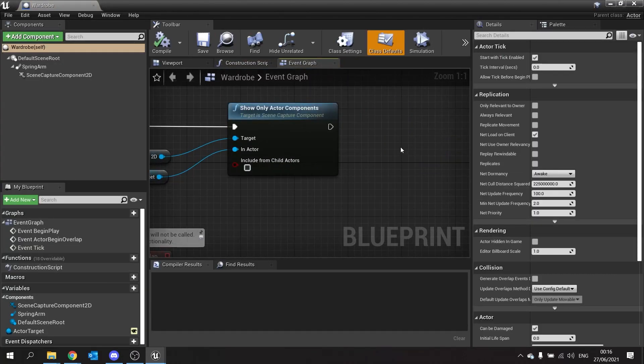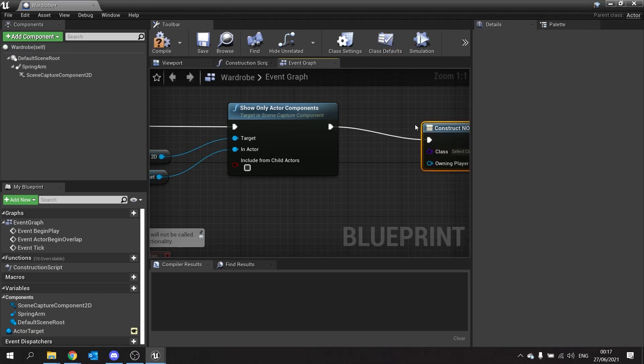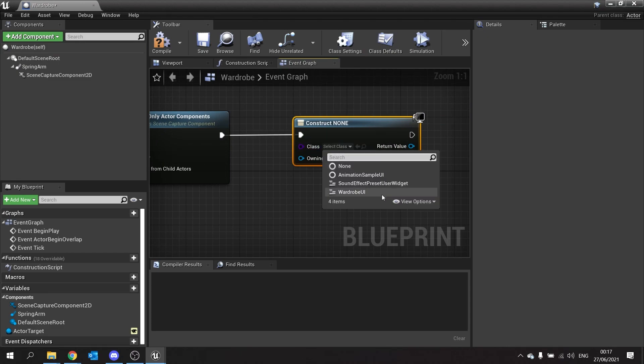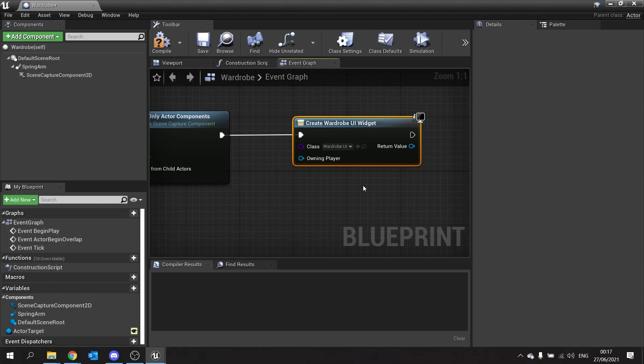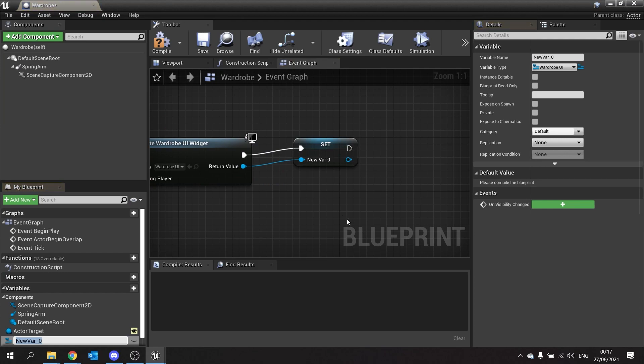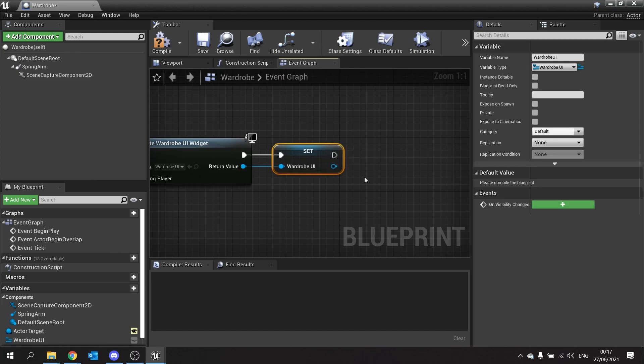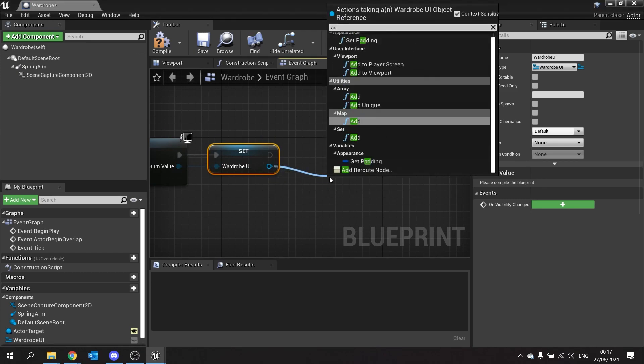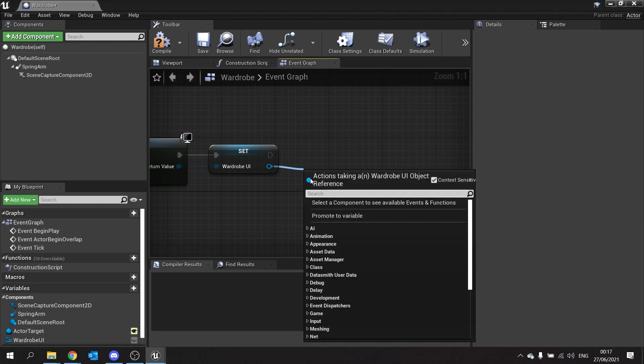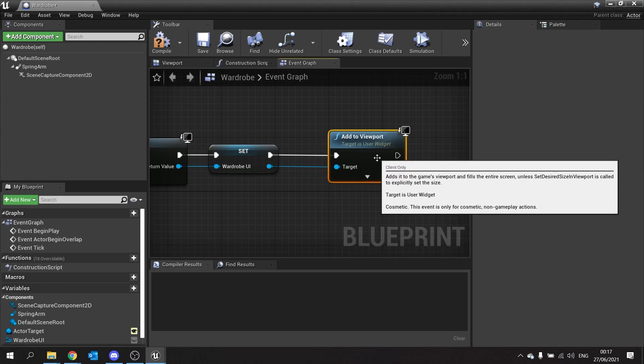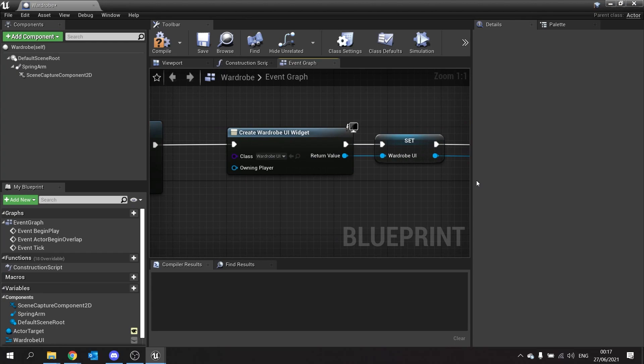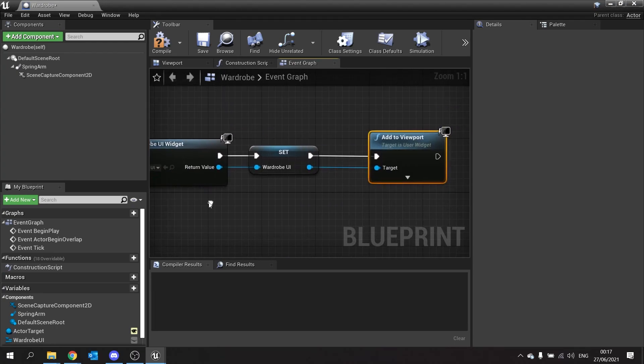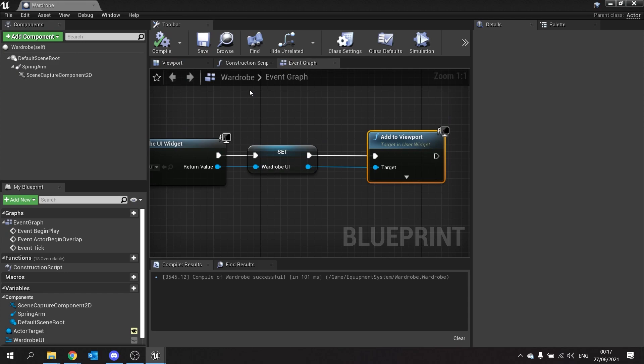On begin play when this thing is first made, we're going to create widget and the class for this widget is going to be wardrobe UI. From there we're going to take the return value and promote that to variable and this will be the wardrobe UI. Last thing we do is add to viewport. So we're creating a widget window, we're storing its reference for later, and then we're adding it to the viewport. Compile and save that.